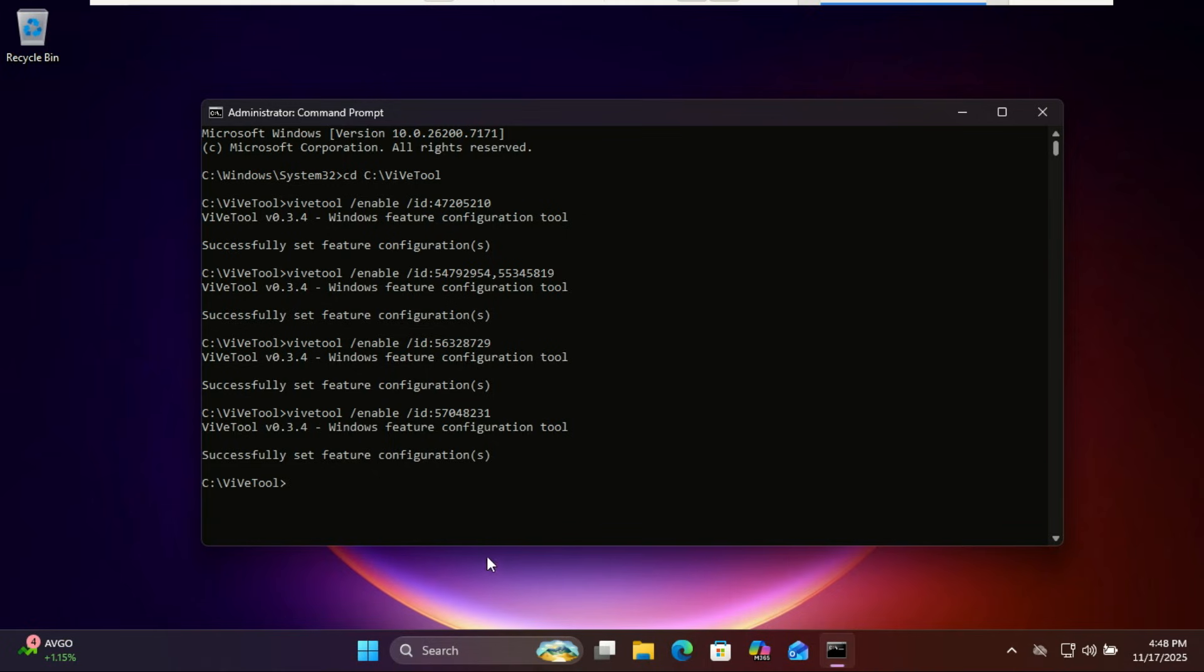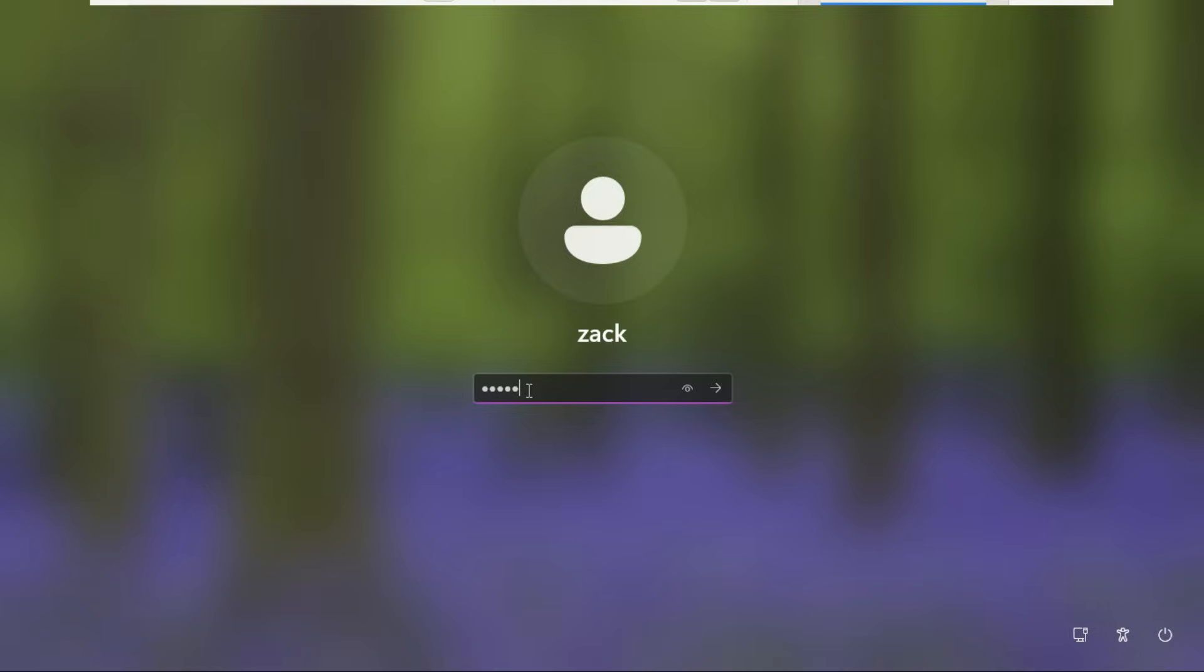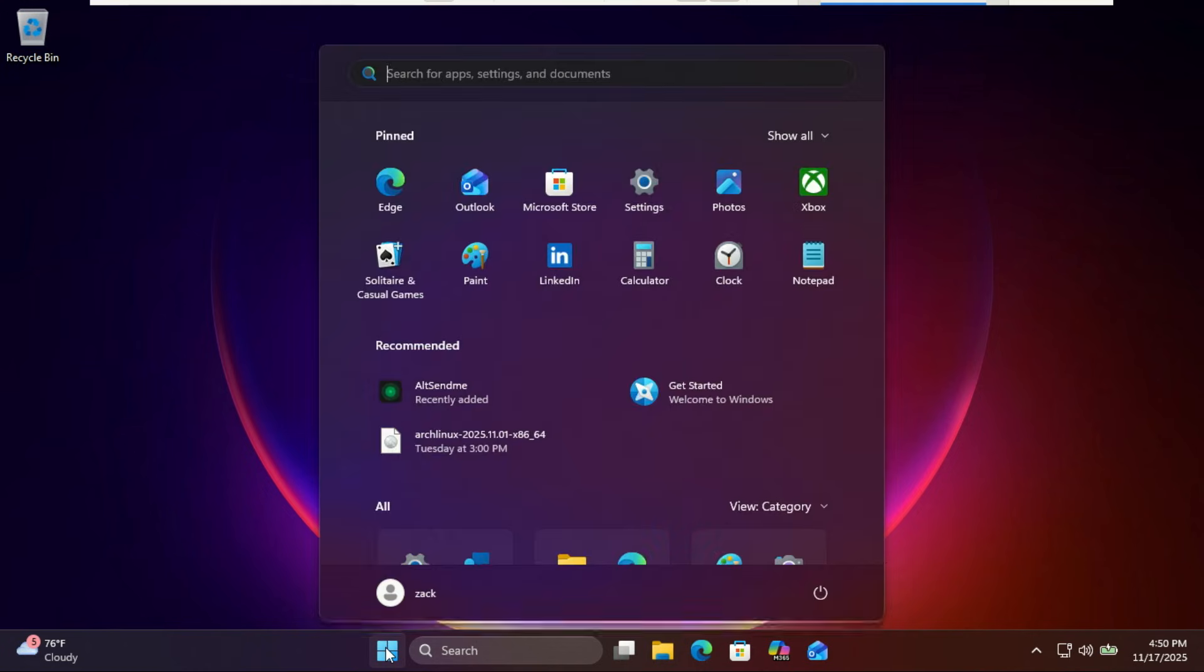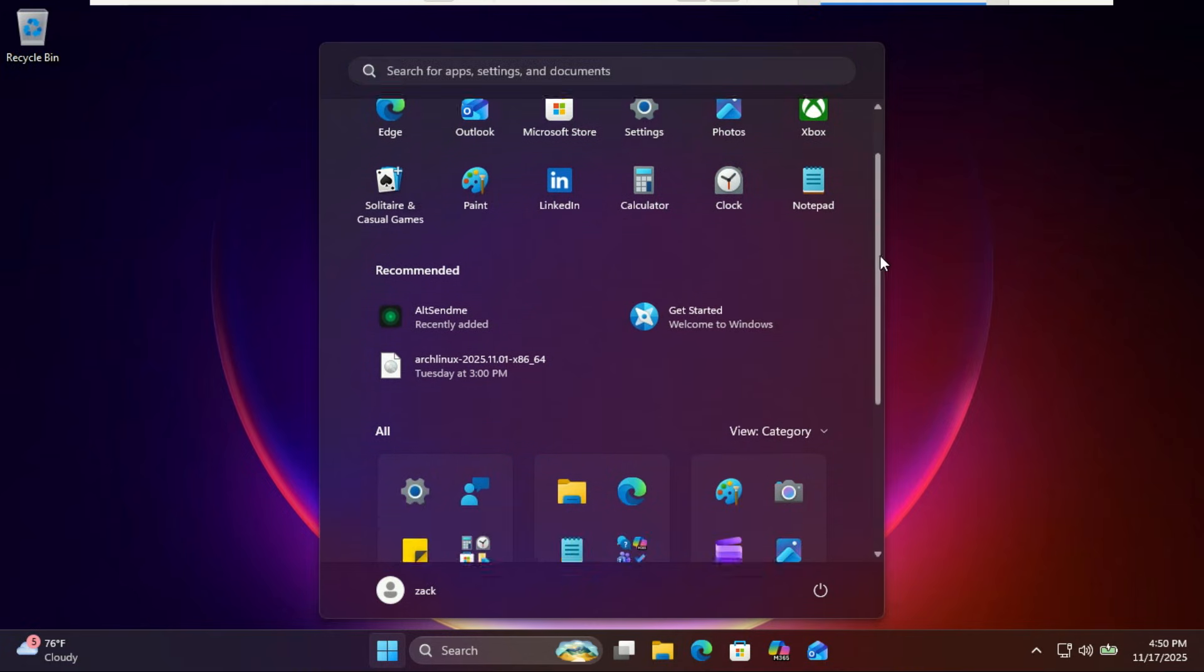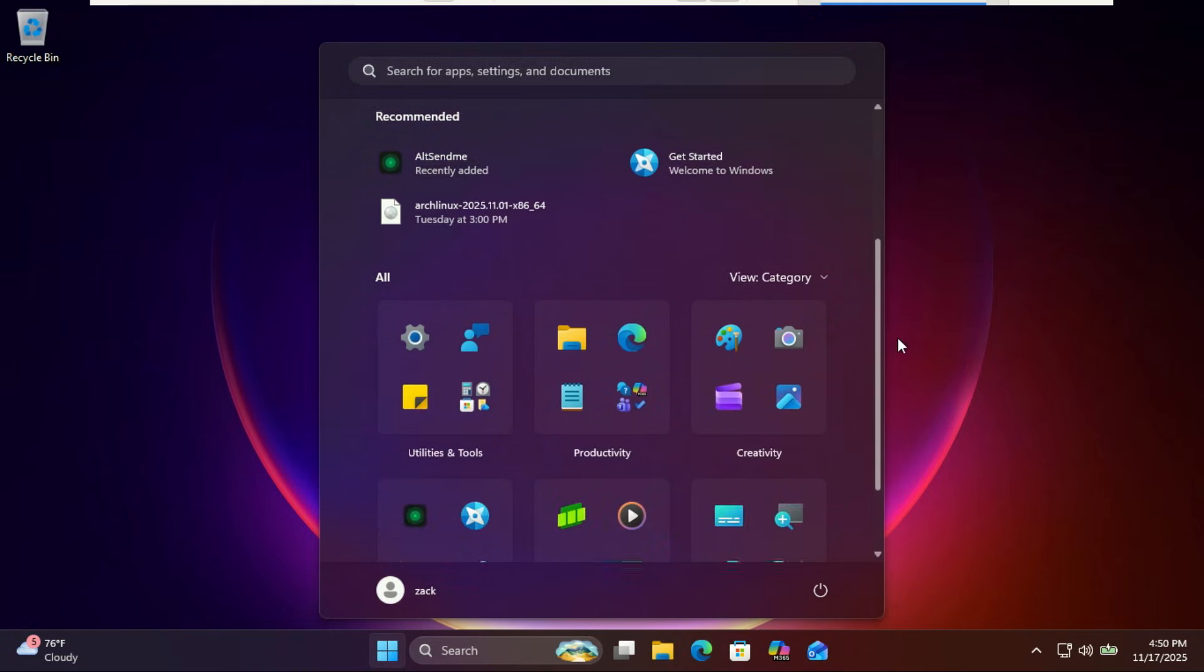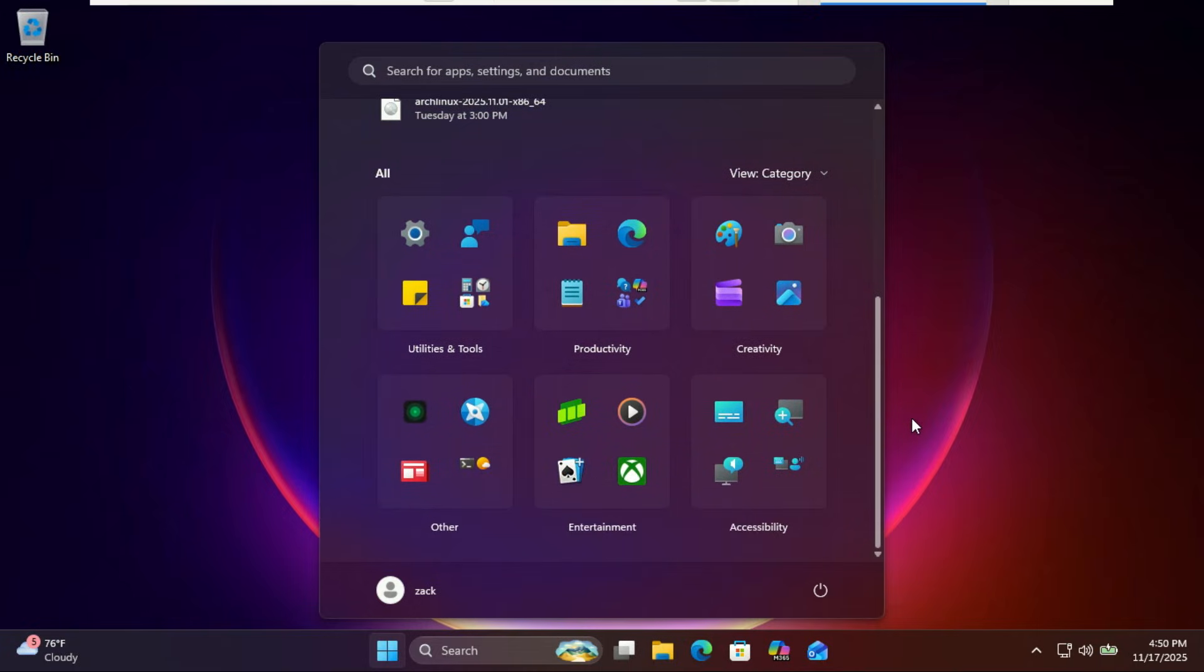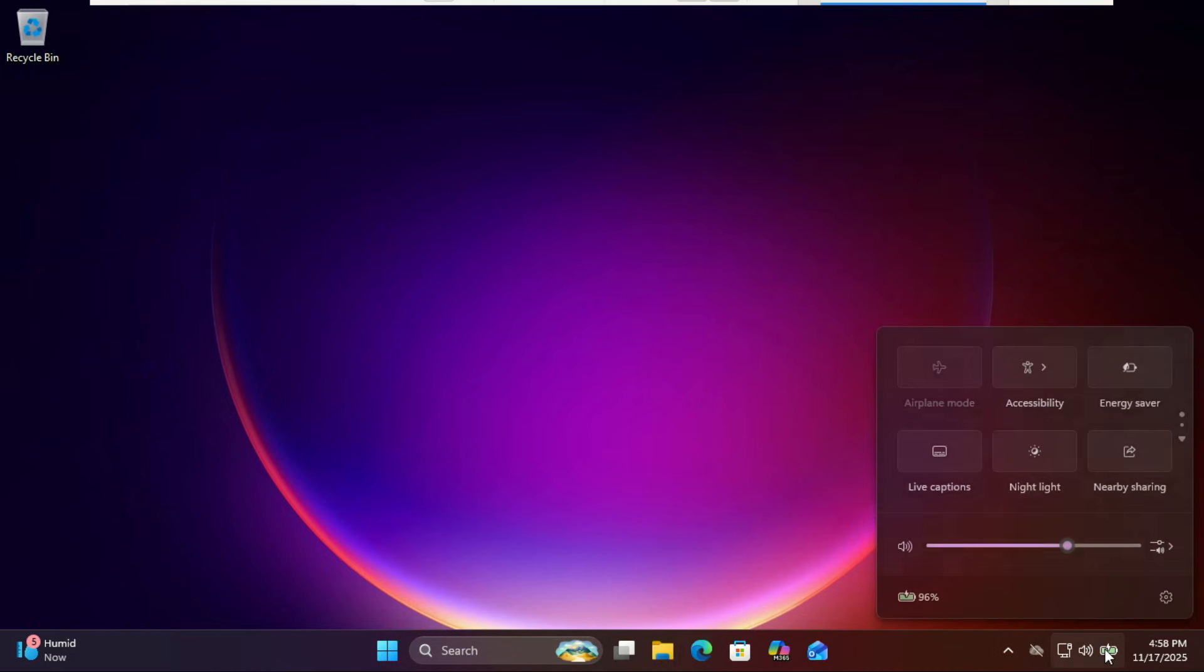After running the commands, restart your PC. When you boot back up, you should now see the redesigned start menu with the new layout and improved recommendations area. You'll also see the new battery visuals activated and a toggle switch to turn on the battery percentage.